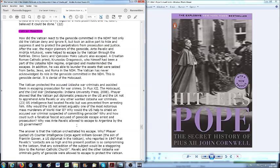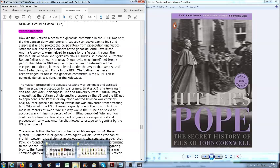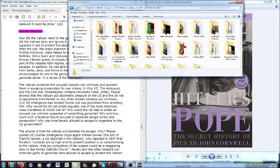The major planners of the genocide, Poglavnik Ante Pavelić and Andrija Artuković were helped to escape by the Vatican through the red lines. A Croatian Roman Catholic priest Krunoslav Draganović who himself had been a part of the Ustasha NDH regime organized and masterminded the escapes. In addition he was able to launder the assets that were seized from Serbs, Jews and Roma in the NDH. The Vatican has never acknowledged its role in the genocide committed in the NDH. This is genocide denial. It is denial of the Holocaust.